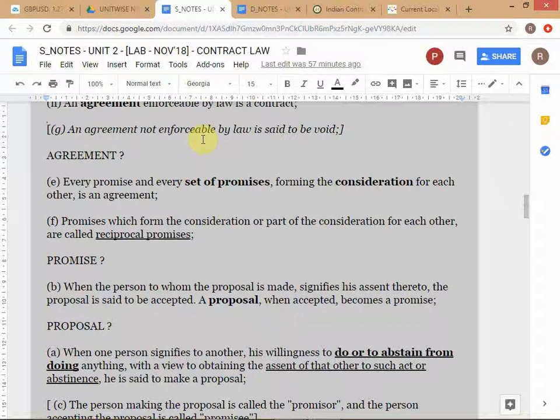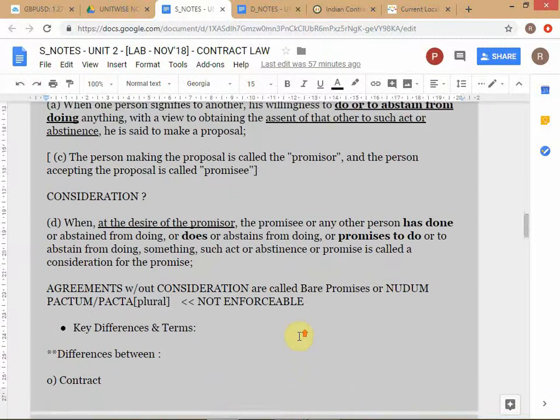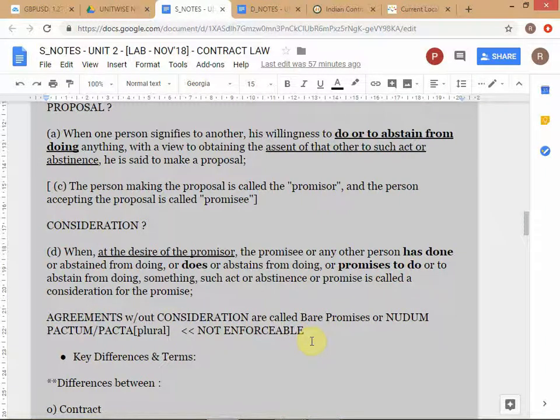In common law jurisdictions, we generally don't enforce contracts which do not have consideration — there are some few exceptions, but in general contracts without consideration are not enforced. It's different in civil law countries like Italy or Germany, where contracts can be enforced even without consideration. But we are concerned mainly with common law countries. Agreements without consideration are called nudum pactum — or nudum pacta in the plural — meaning a bare promise.